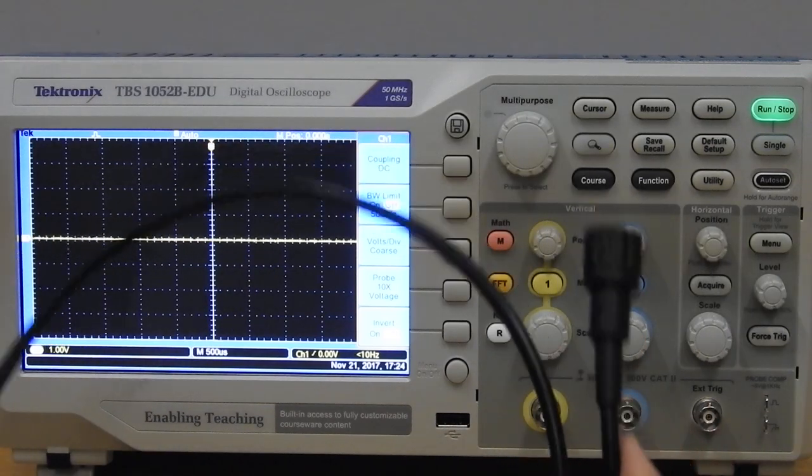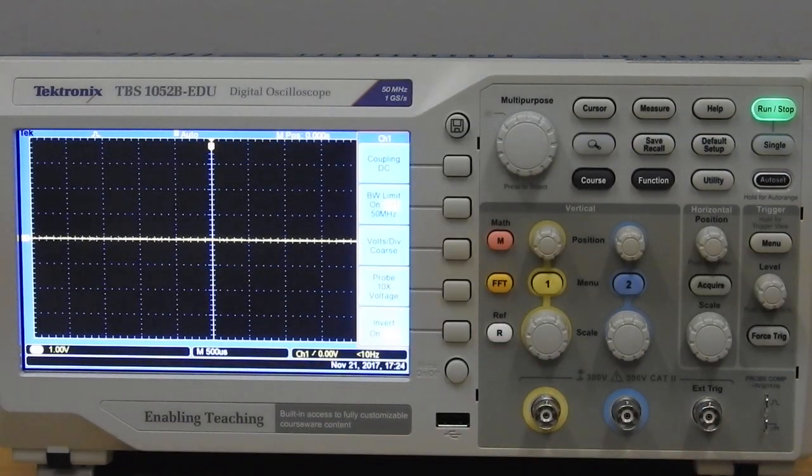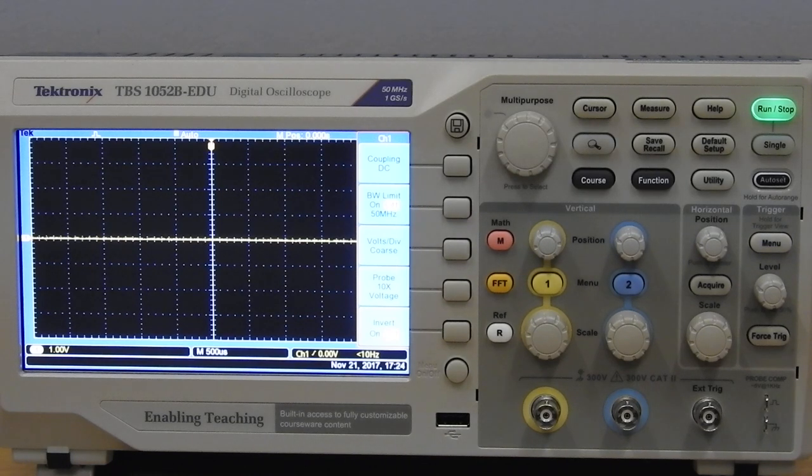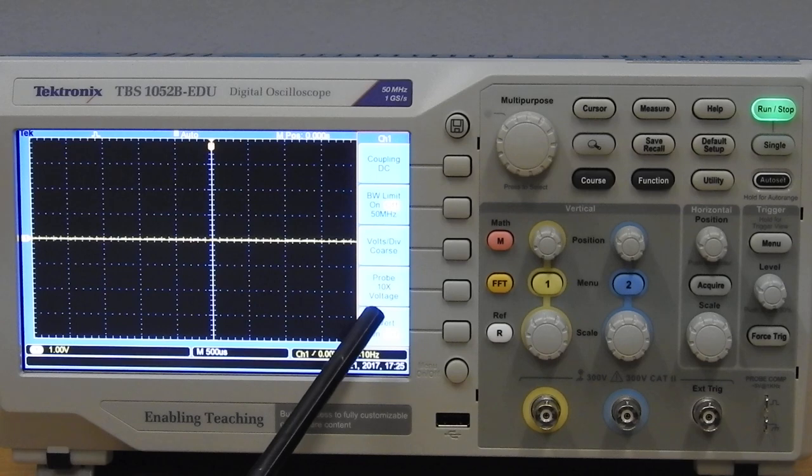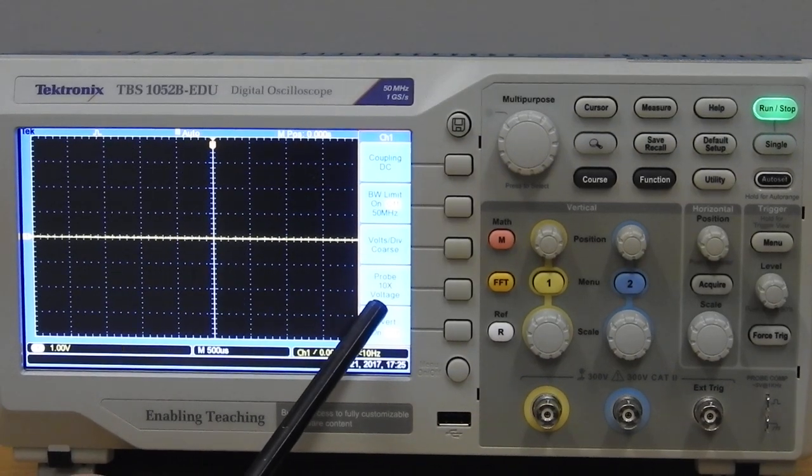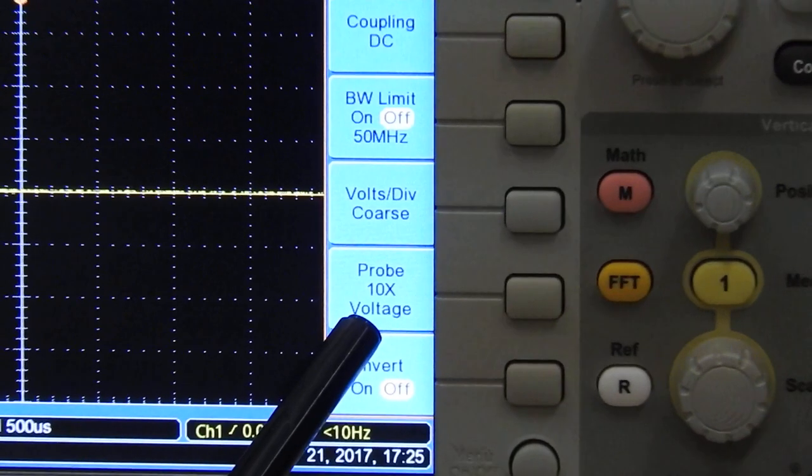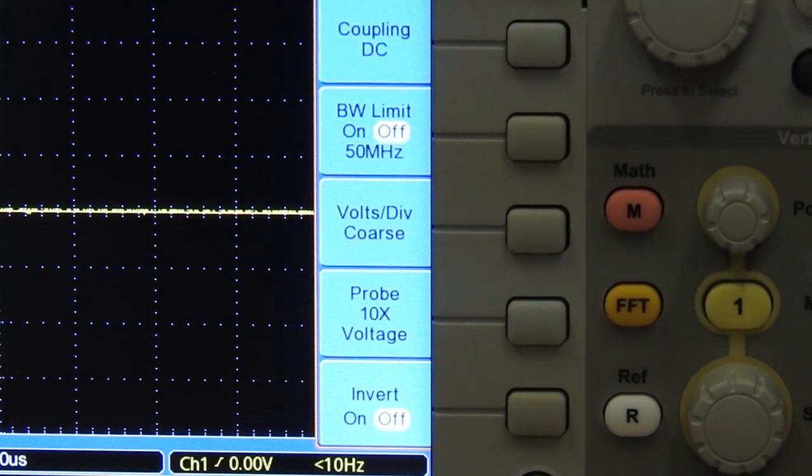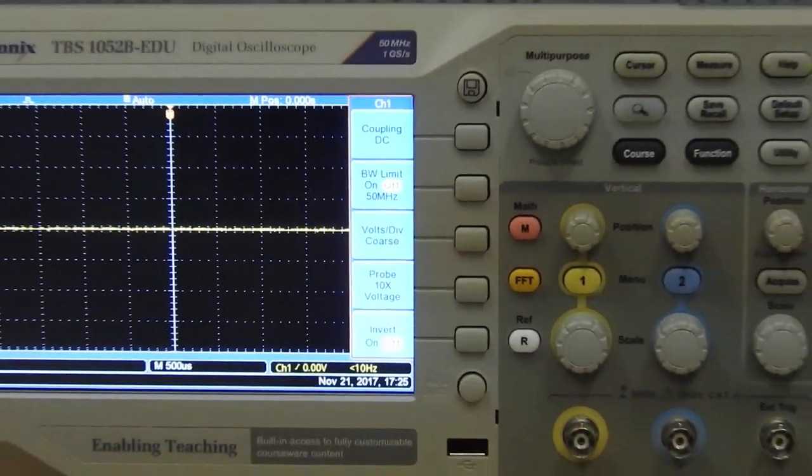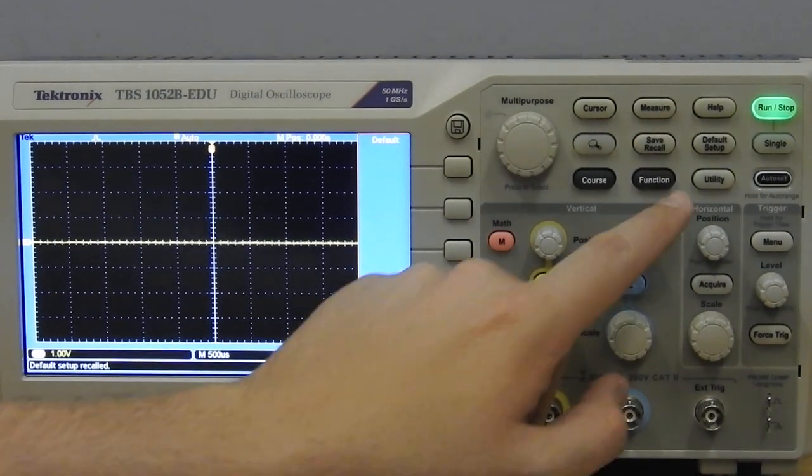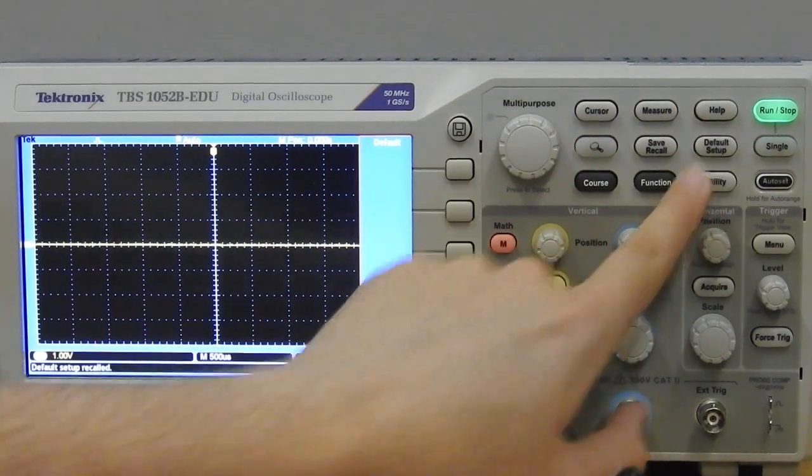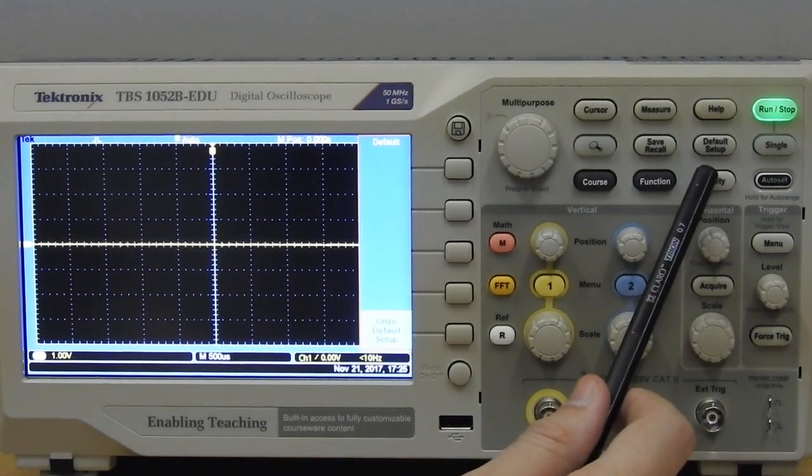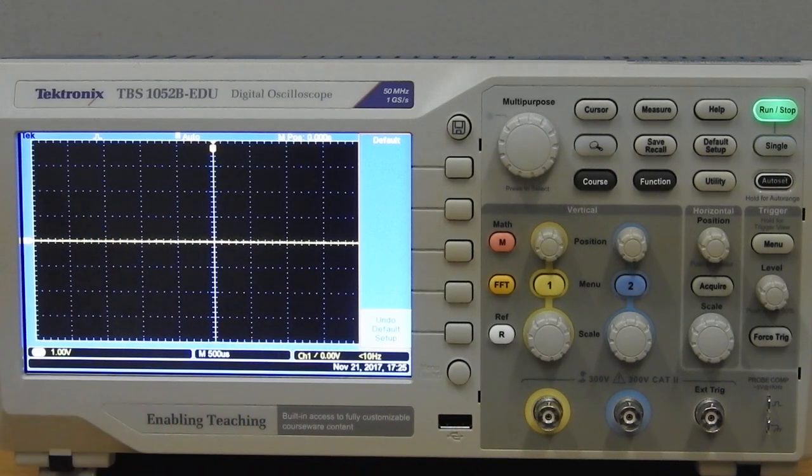That's one of the first things that you need to set on the scope. This scope on its default setting is on times 10. So the best thing to do when you work with this scope is, when you enter the lab, press the default button right here - default setup. That will reset the scope in all aspects.